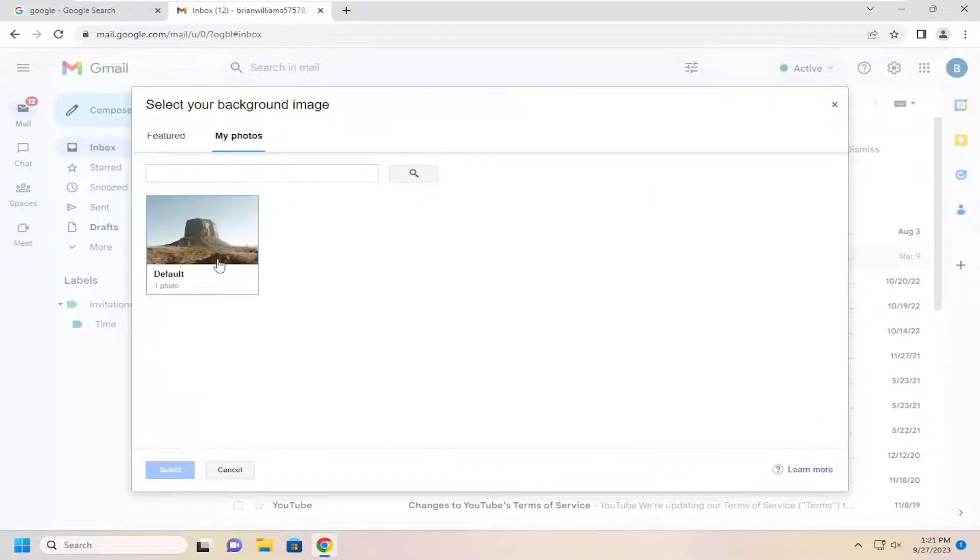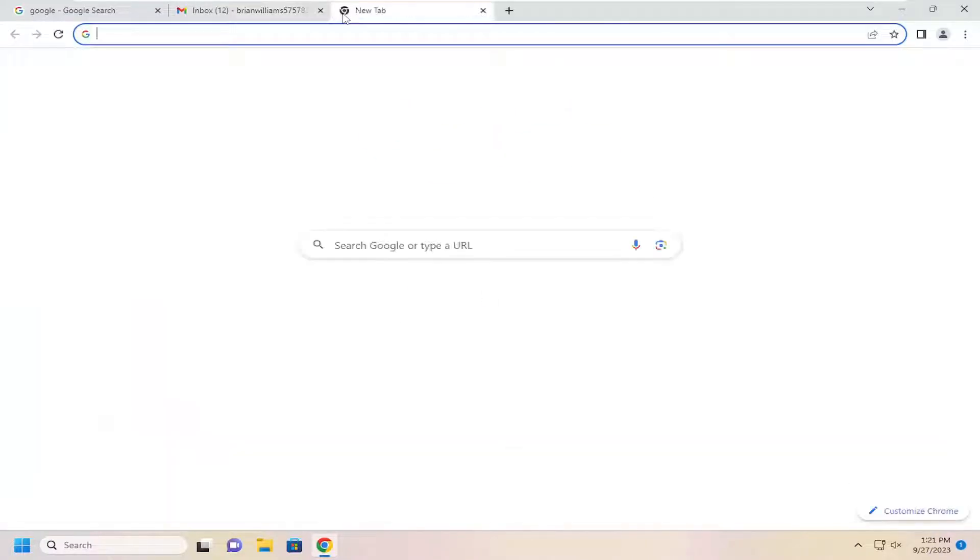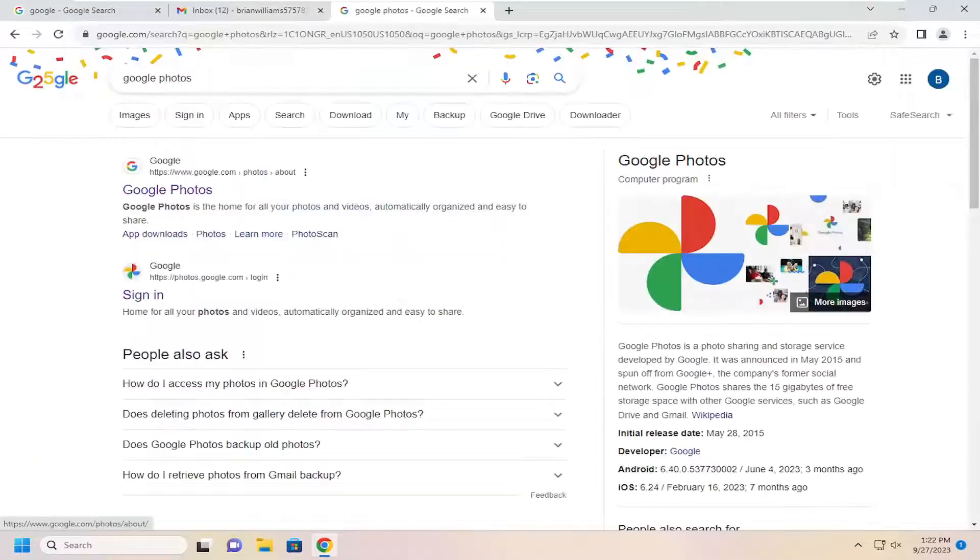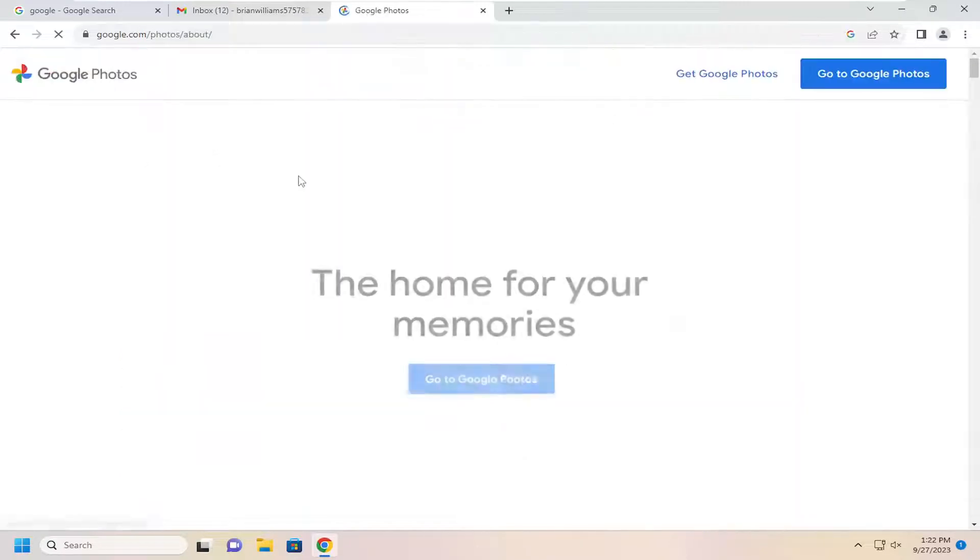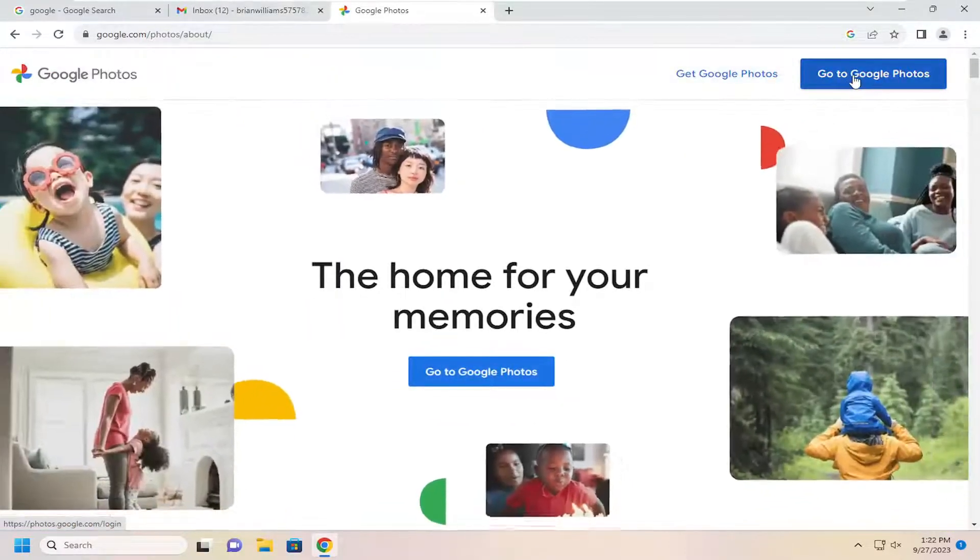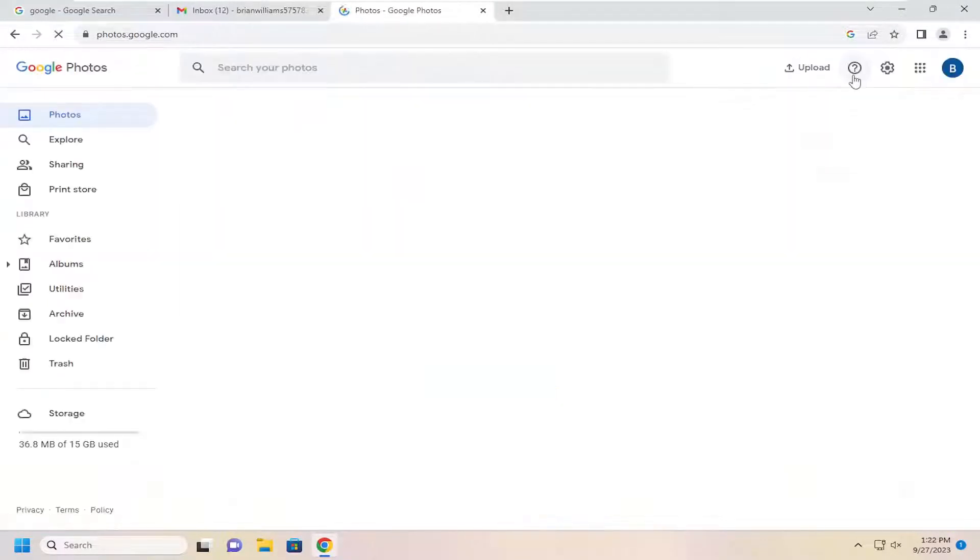So if you don't see any photos in here, you are going to have to go to Google Photos. So just search for Google Photos into Google and select Go to Google Photos.